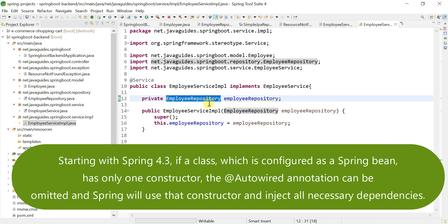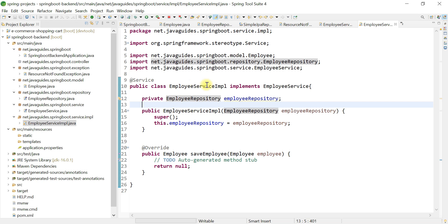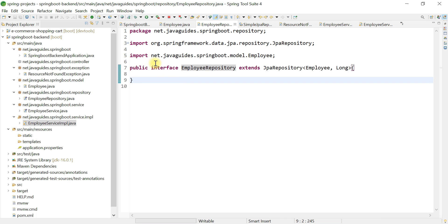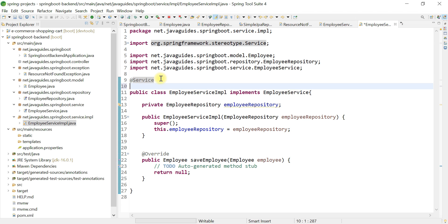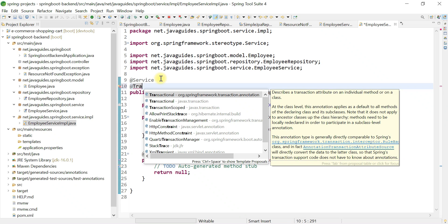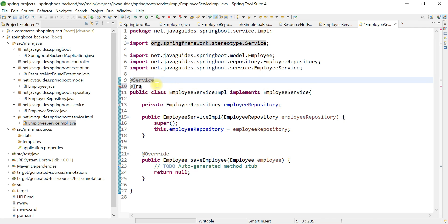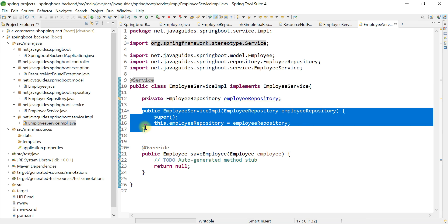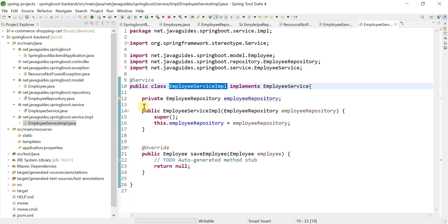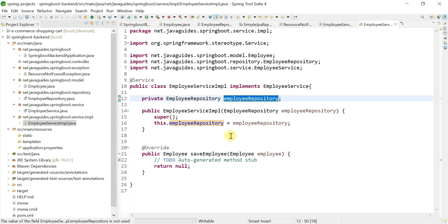Note down these three important points. First, you don't have to add the @Repository annotation to the EmployeeRepository interface, because Spring Data JPA already takes care of that by adding @Repository internally. Second, you don't have to add the @Transactional annotation, because Spring Data JPA internally provides a transaction to all its methods. Third, we don't have to add @Autowired to the constructor, because whenever Spring Boot finds a Spring bean with only one constructor, it will automatically auto-wire the dependency.